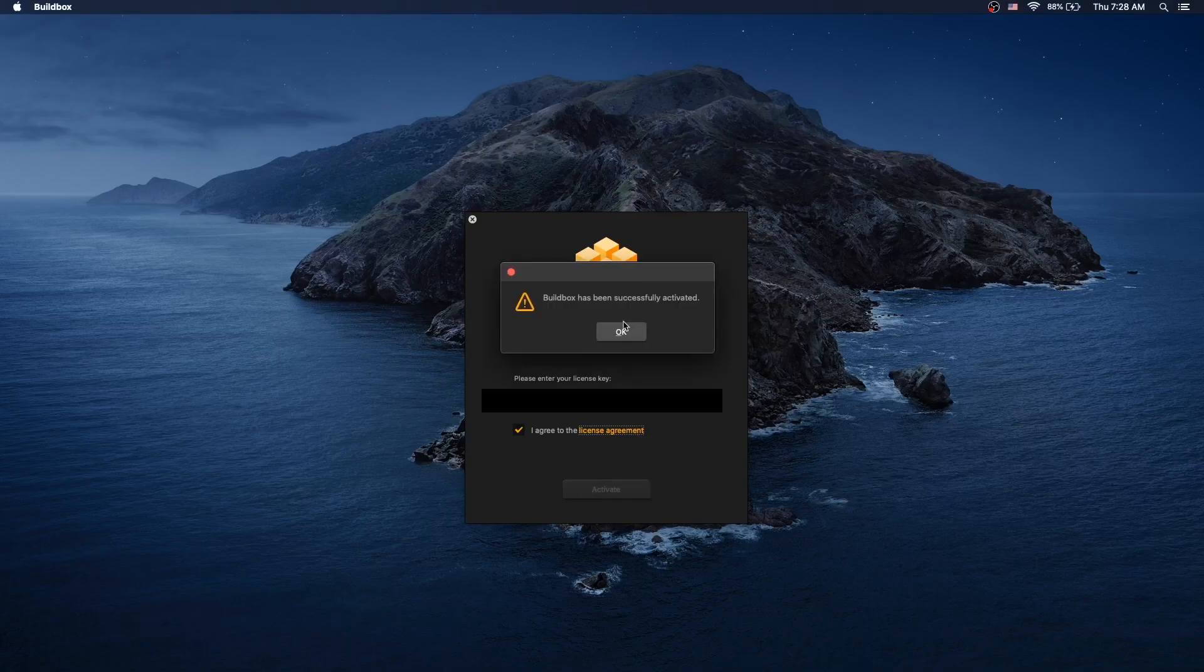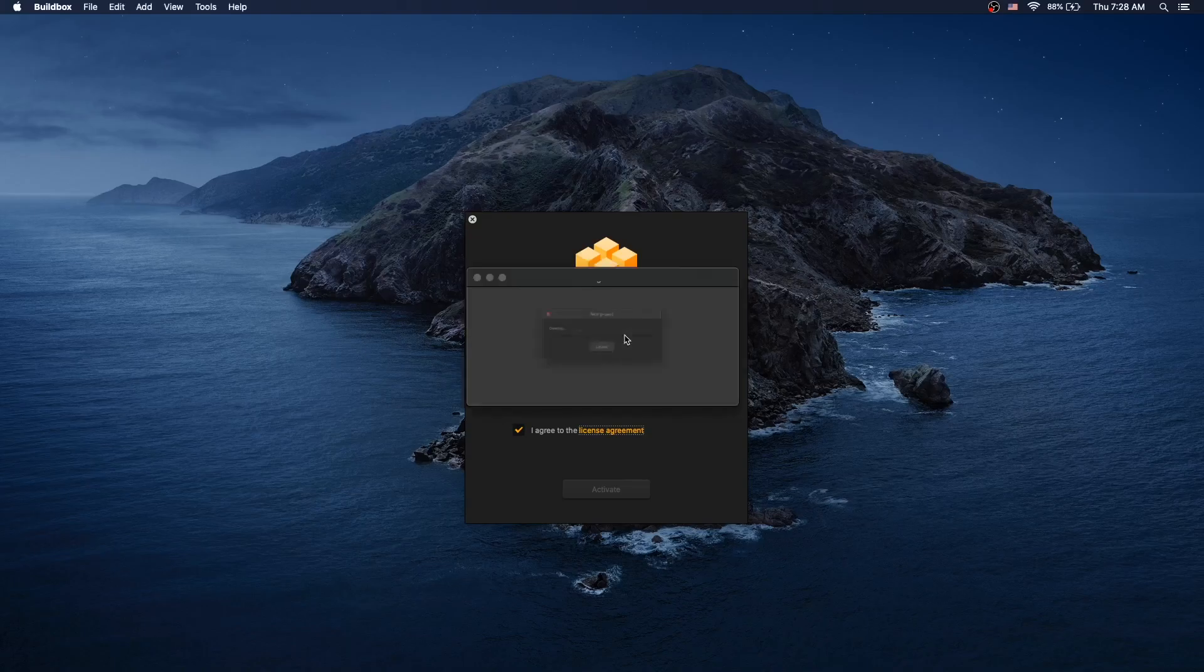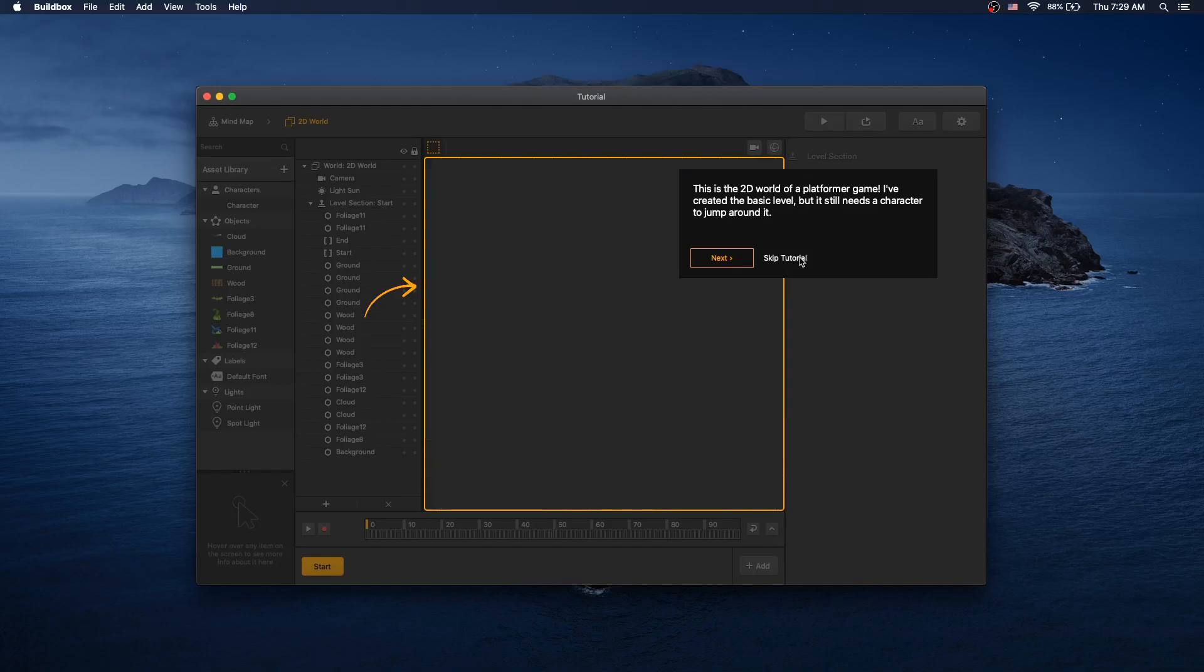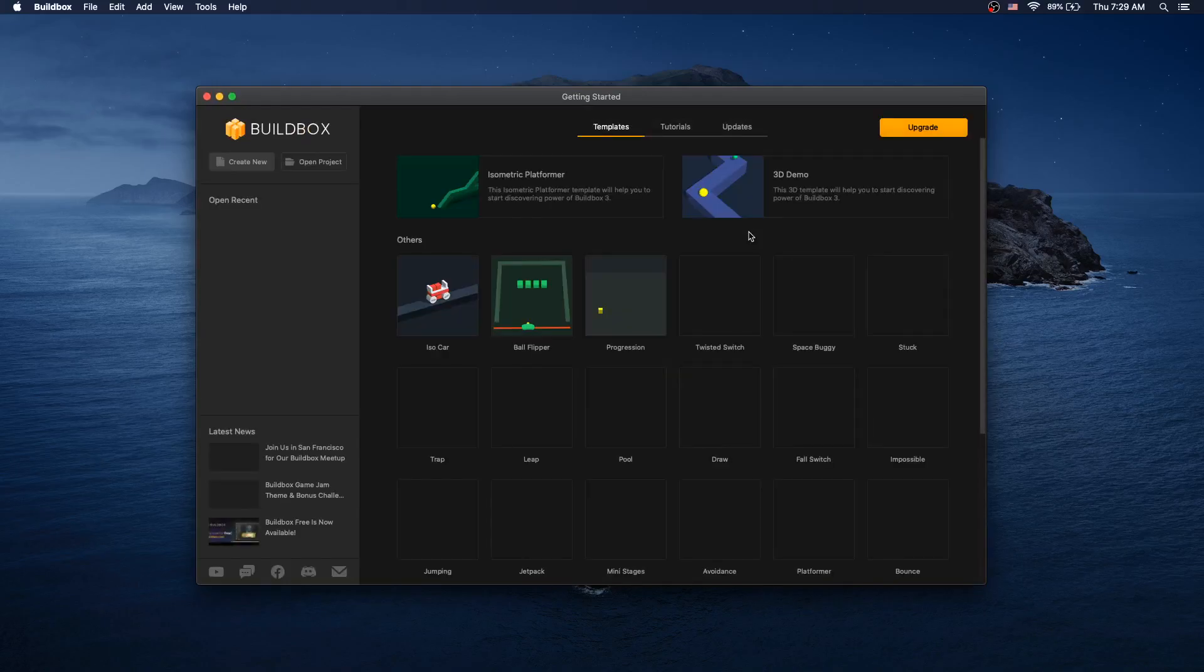You'll get a Buildbox has been successfully activated window. Click OK and Buildbox launches. The first thing we see is their interactive tutorial. You can go through the tutorial or click skip tutorial. That will display a getting started page.